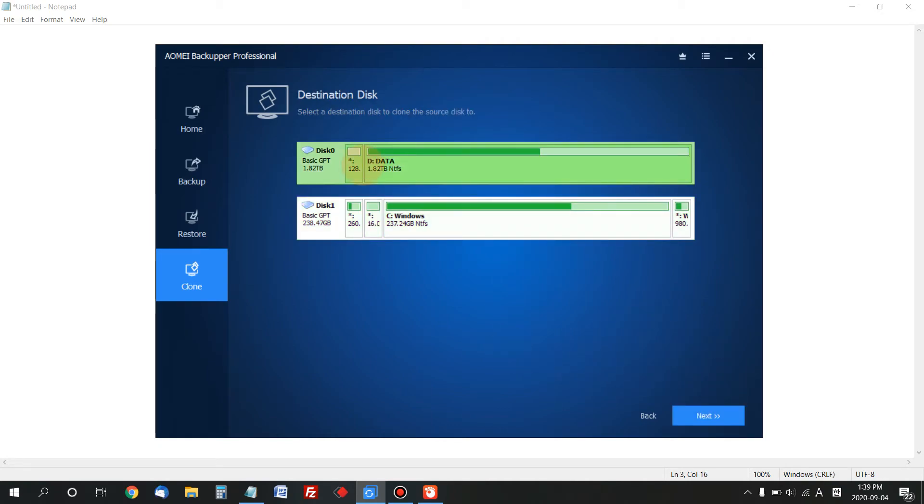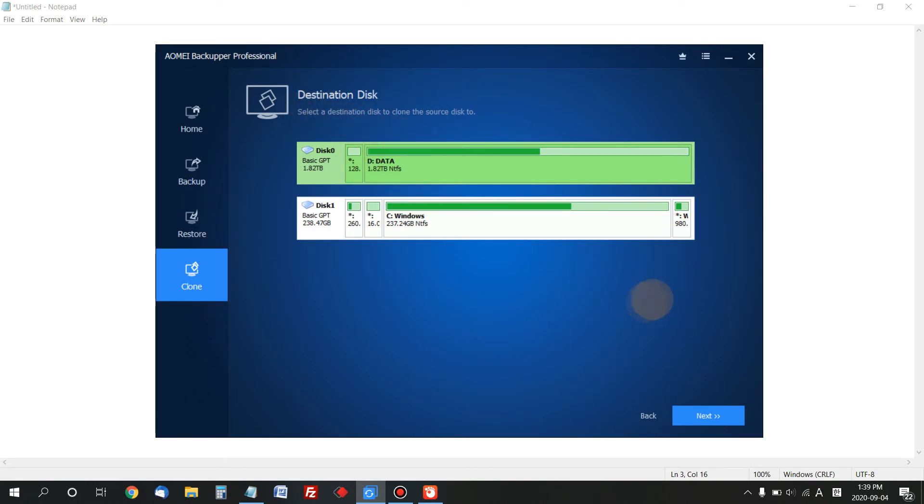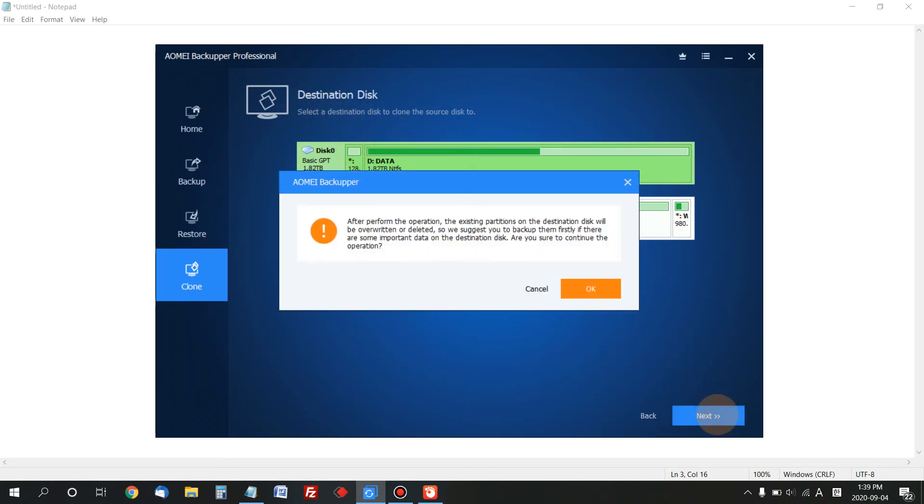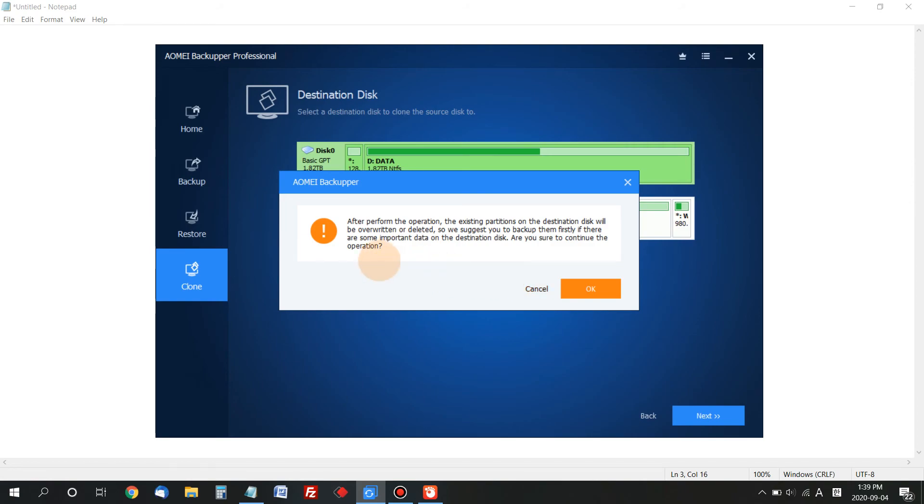Choose Disk 0 as the destination disk. When you click Next, it warns you that existing files on the destination disk will be removed—everything will be deleted, so you must confirm. Click OK to start cloning.